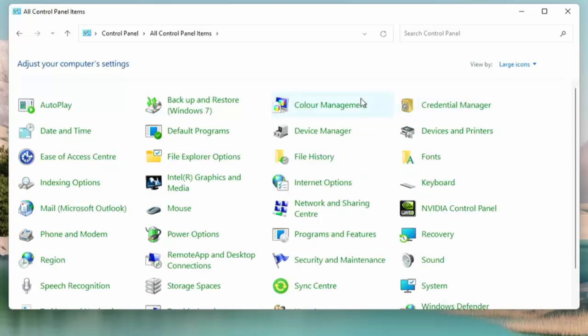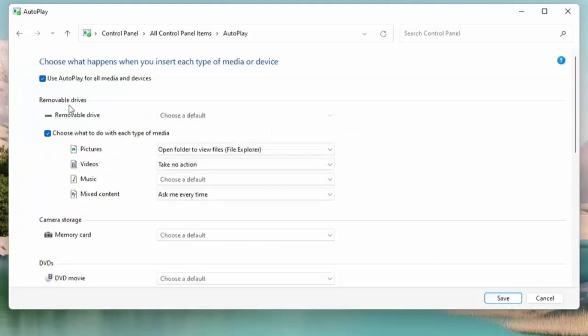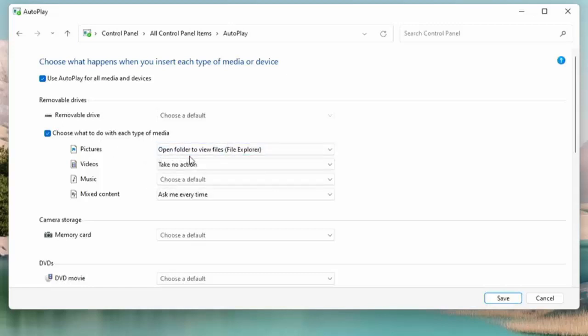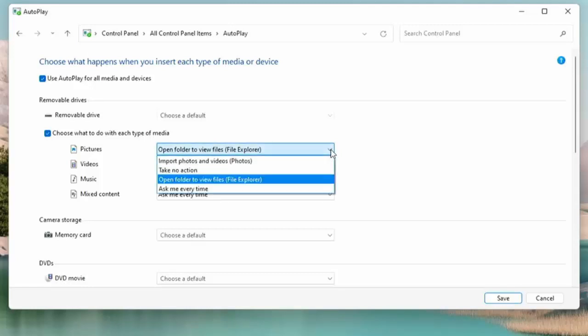Once you've done that, double click on AutoPlay and this window should appear. Here straight away under Removable Drive and under 'Choose what to do with each type of media,' for Pictures I've got 'Open folder to view files (File Explorer).' So I'm going to click on the drop down arrow and see what options we've got here.